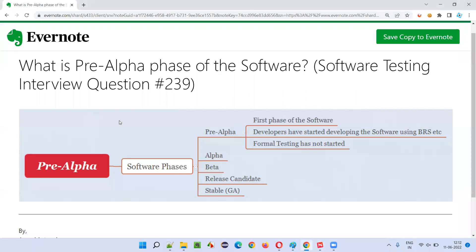Hope you understood what exactly is the pre-alpha phase of the software in this session. That's all for this session. In the next session, I'm going to answer another software testing interview question. Till then, see you, bye-bye.